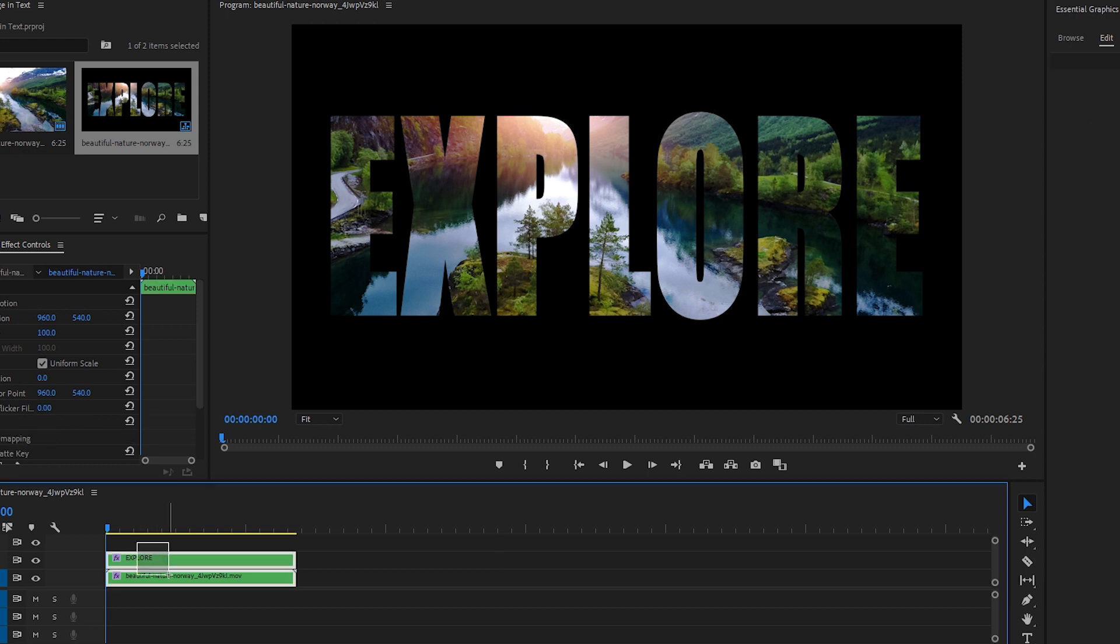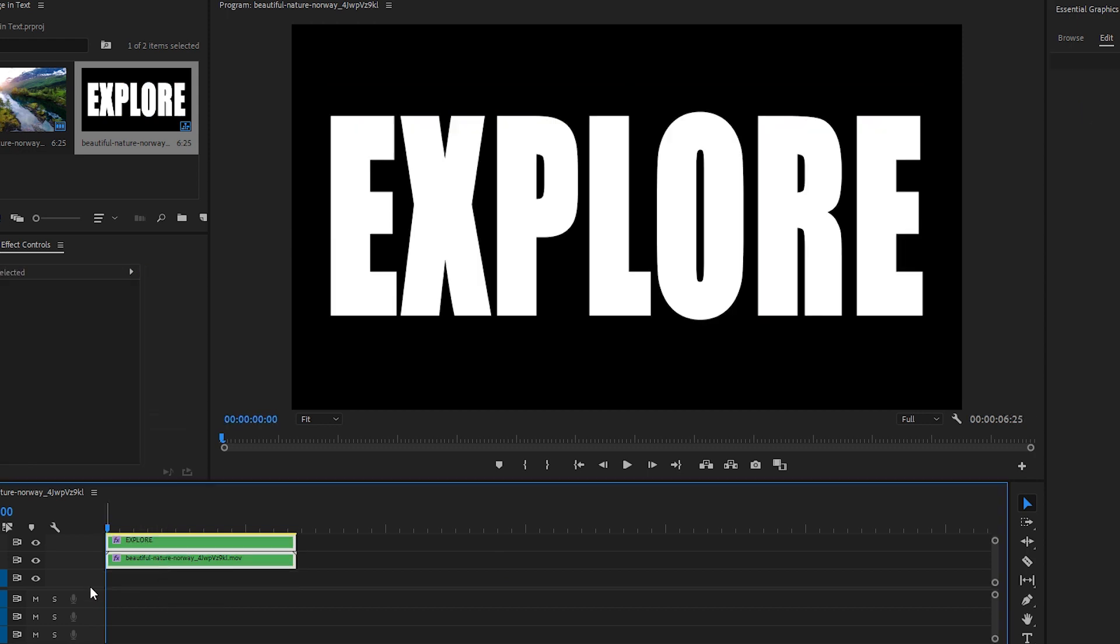Let's select the text layer and footage on our timeline and move them up to the V2 and V3 track. And as you can see, when we do so, the effect no longer works the way it's supposed to. That's because we had Track Matte Key masking Video Track 2. Now, we'll get to that in a moment.